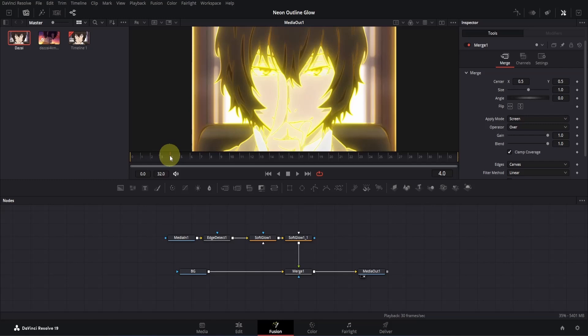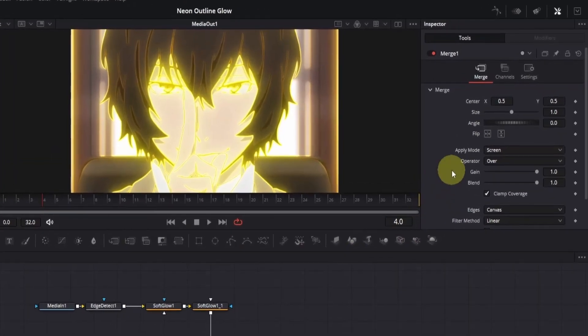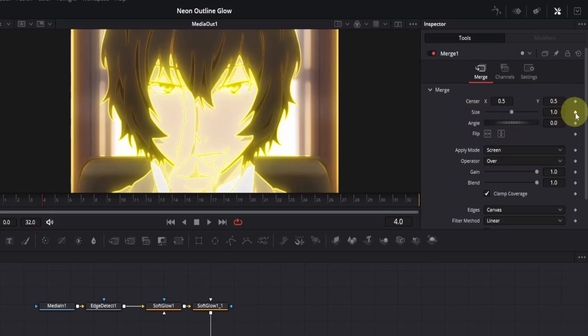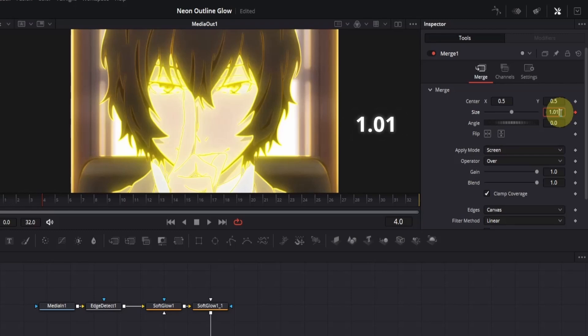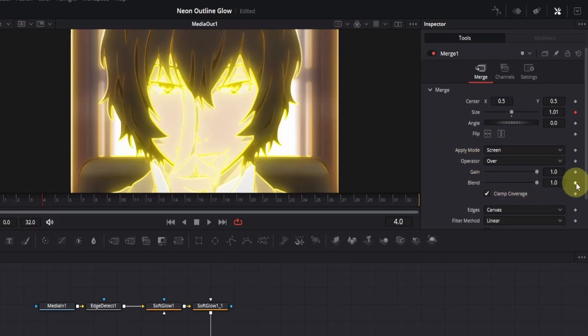Alright, while staying on that frame, make sure the merge node is selected. Then go to the inspector, and the first thing we need to animate is the size. Add a keyframe for size, then double-click on the box, and change the value to 1.01. This will make the outline slightly bigger than the character. If it doesn't look quite right, you can try 1.02 for a larger outline. Now we also need to animate the opacity, so we'll animate the blend. Add a keyframe for blend. Once that's done, go back one frame from the current frame.